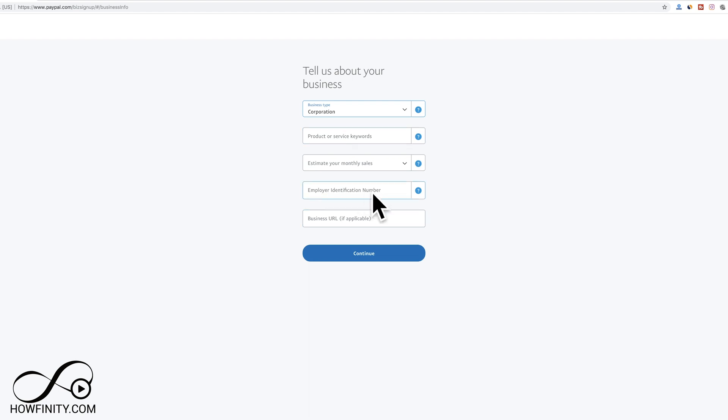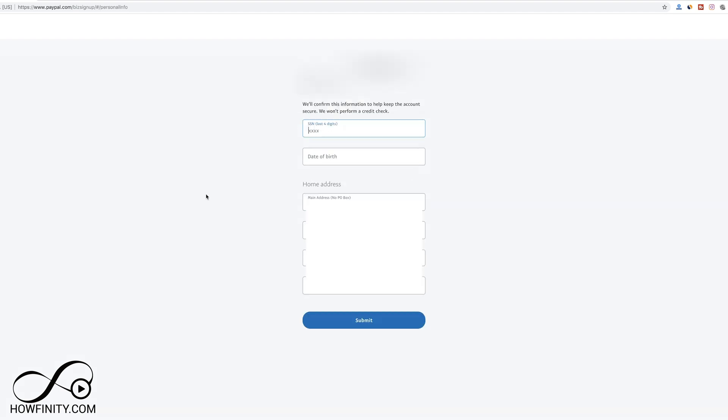If you have an EIN number, this is where you would fill that up for a corporation type. Next, it's going to ask personal questions about yourself. They won't check your credit, don't worry. But it's going to ask for the last four digits of your social and date of birth.